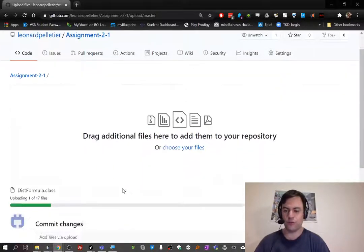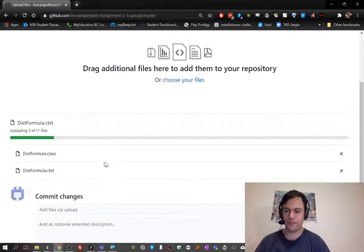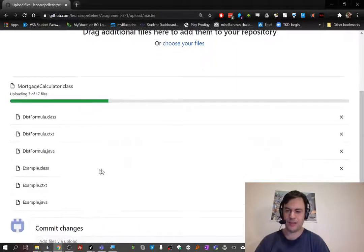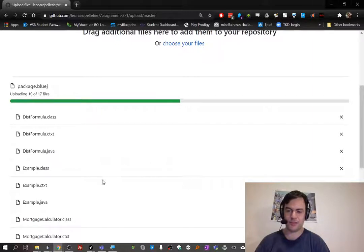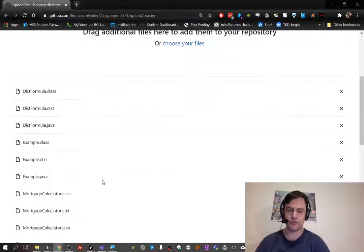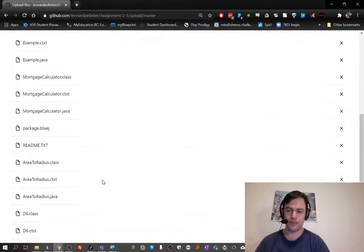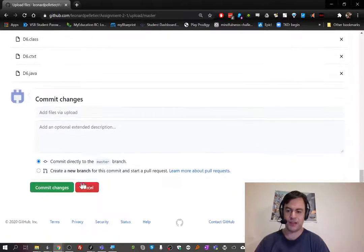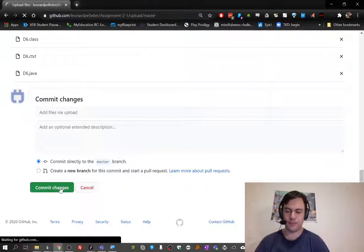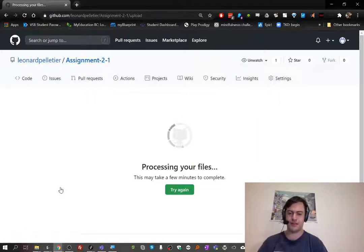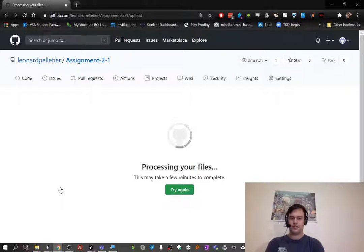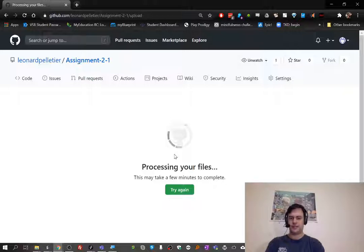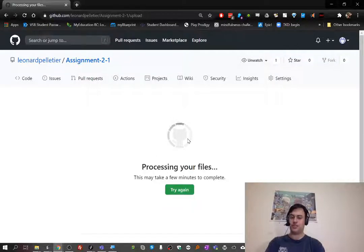I'll just drag it in. It's going to overwrite some of them. There's no changes to be made to some files, so it won't overwrite the ones that are exactly the same. Then I can click commit.